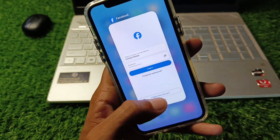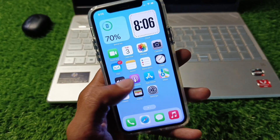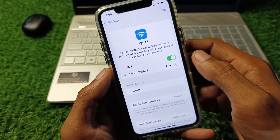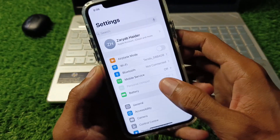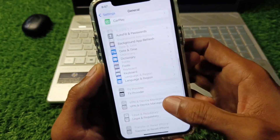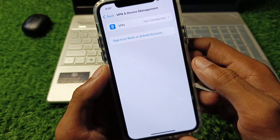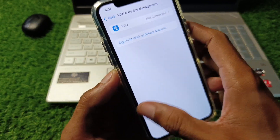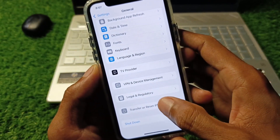First of all, go back and open your Settings. Make sure that you are connected to a strong internet connection. Now go to General and check your VPN connection — if you have any VPN connected, you need to disconnect it. Then go back.